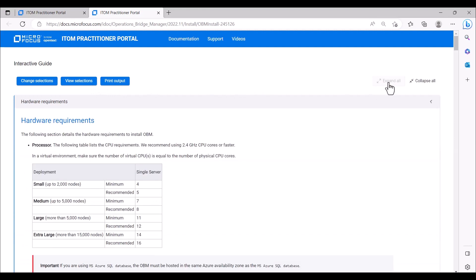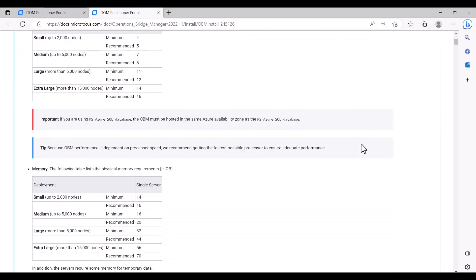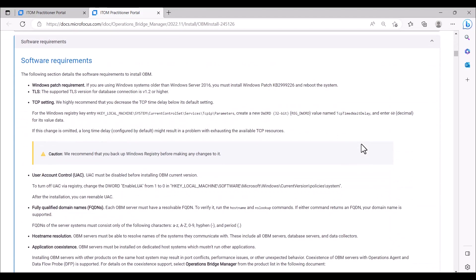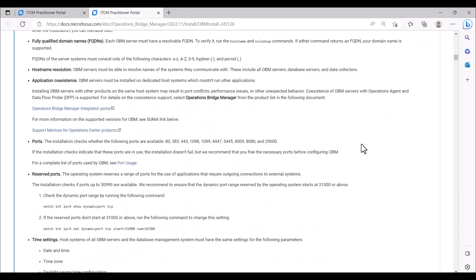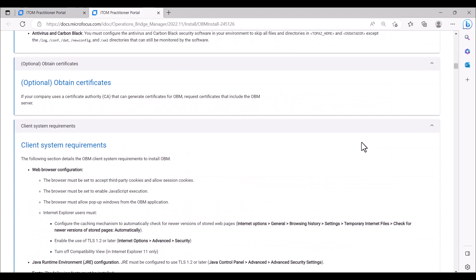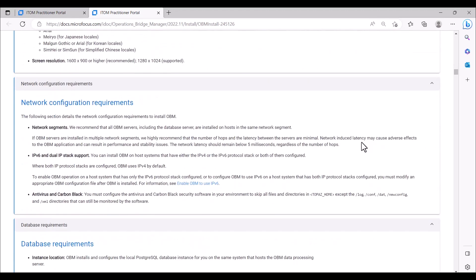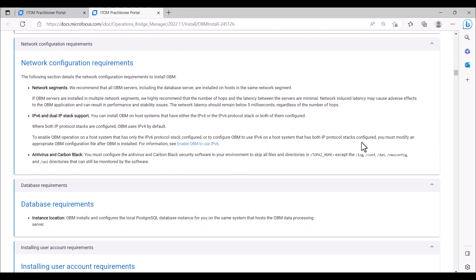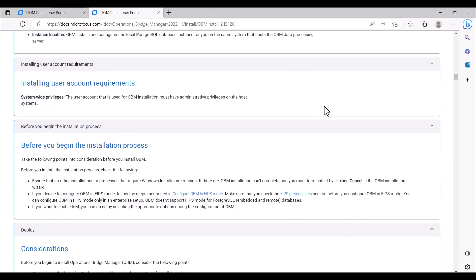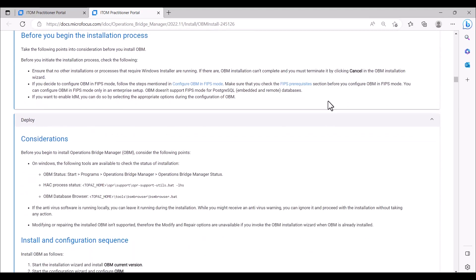We will click on Expand All to view all the details of the requirements and the installation and configuration procedure. We are presented with details of the hardware requirements, software requirements, certificate information, client system requirements, network configuration requirements, database requirements, and installing user account requirements.